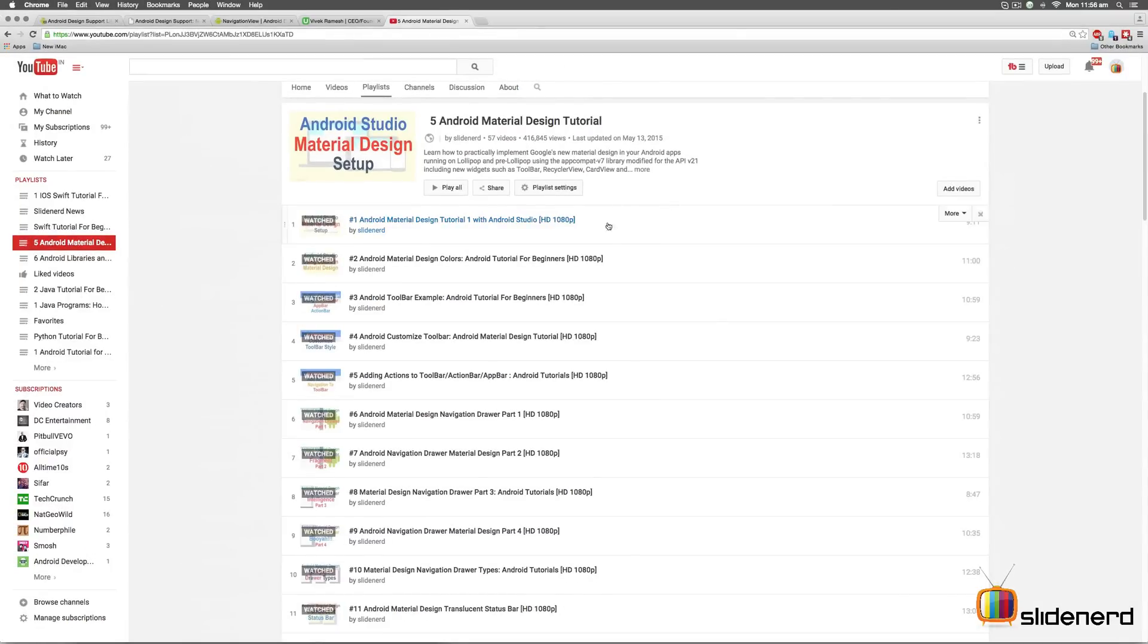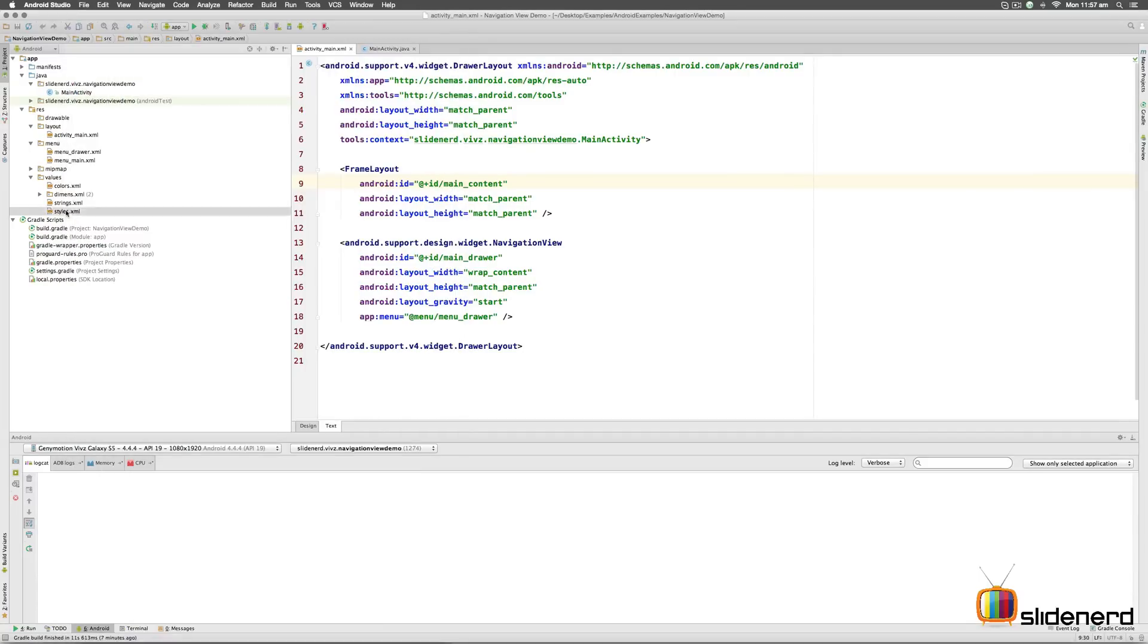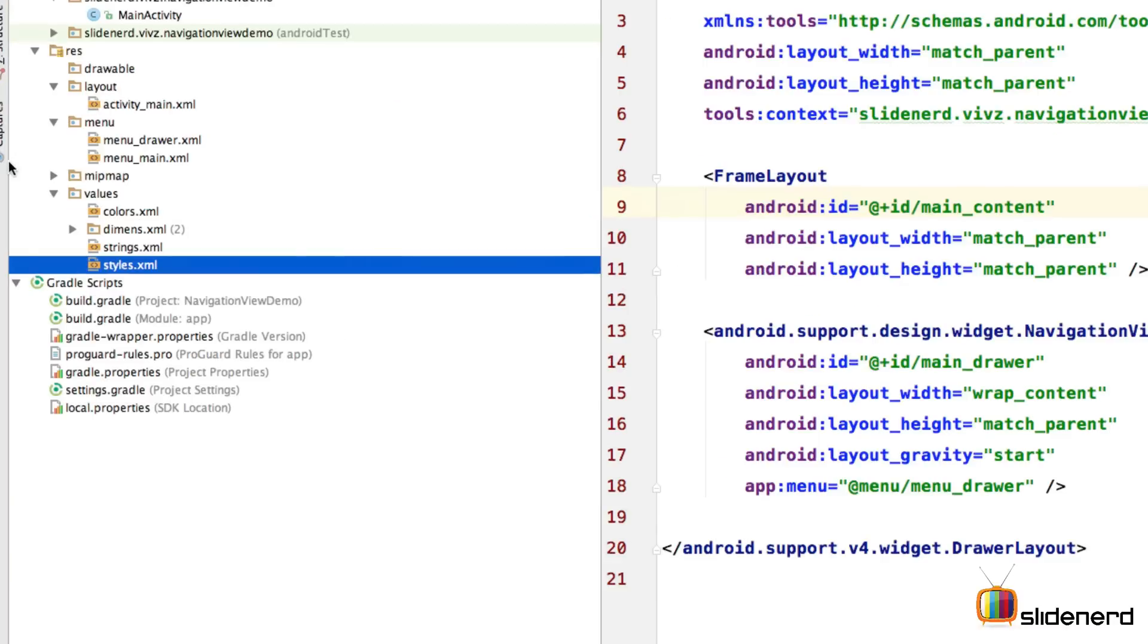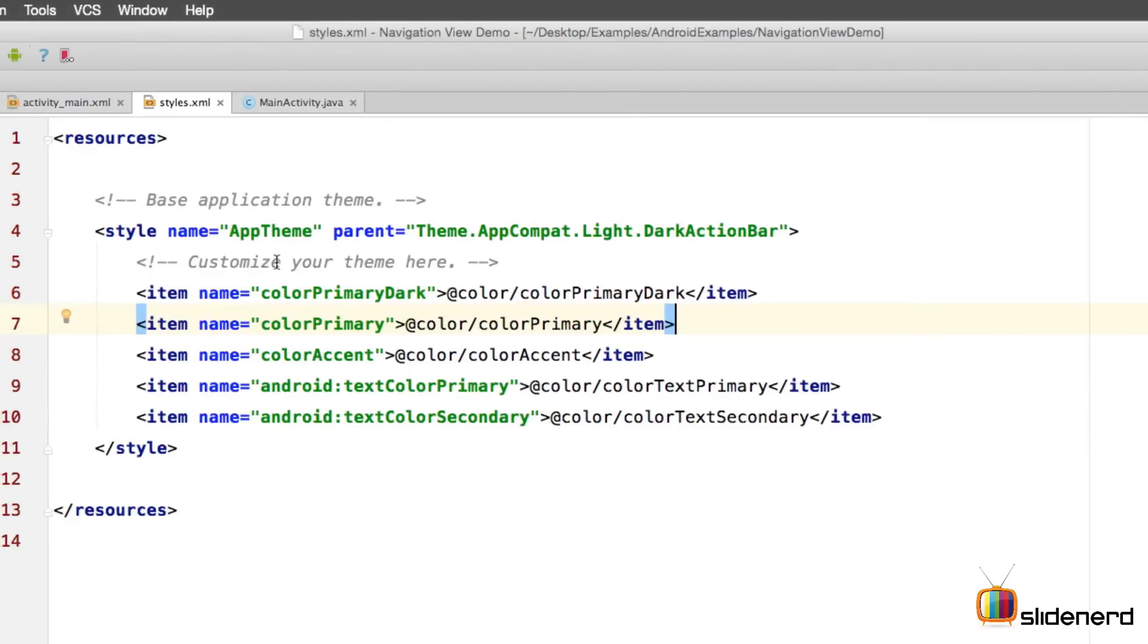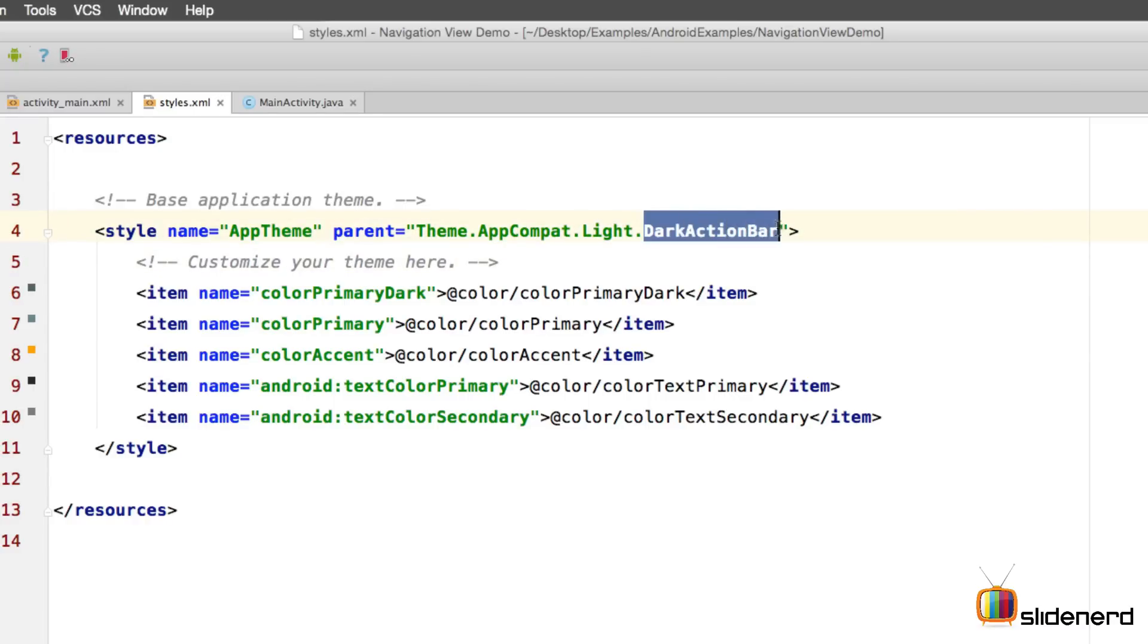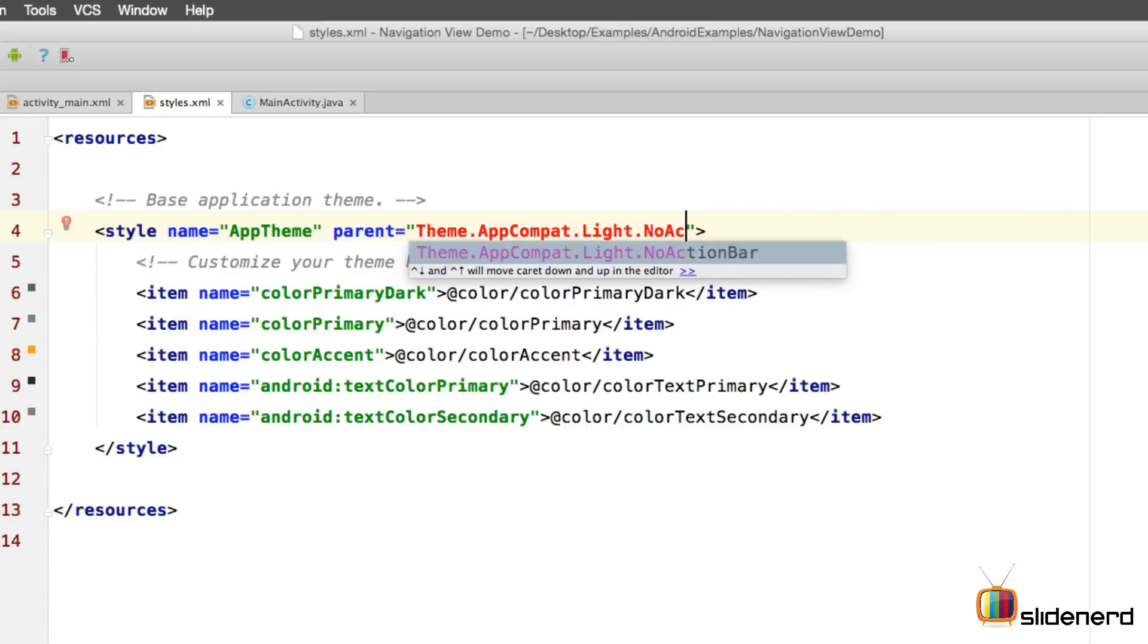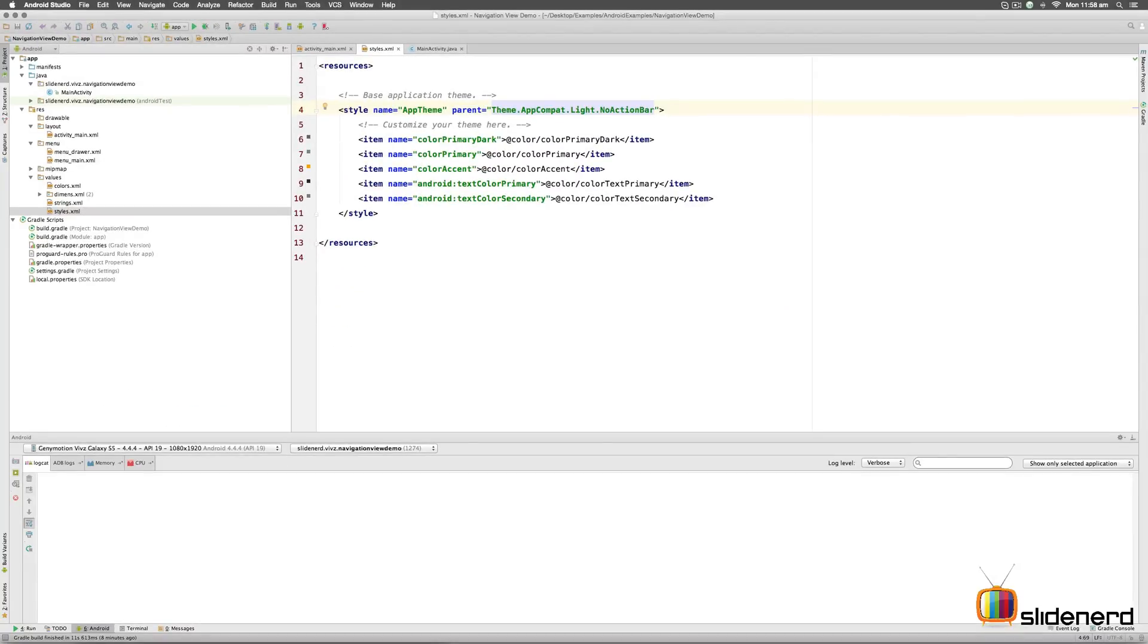So let's get started now. The first thing that I would like to do is remove this default action bar at the top and replace that with our own custom app bar or action bar or toolbar. Now this is added inside your styles.xml file here on the left-hand side. If you open this file, you would notice that it says parent is theme.appcompat.light.darkactionbar. So here, we can remove the part where it says dark action bar and instead we can say no action bar. Once you do this and if you run the app, you won't see an action bar anymore.